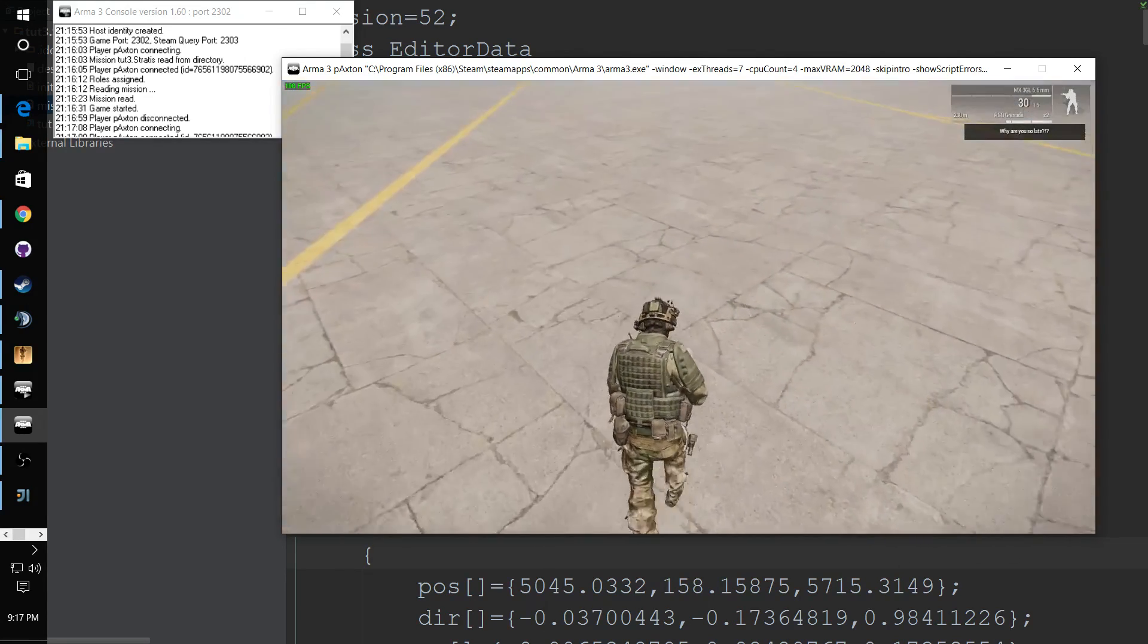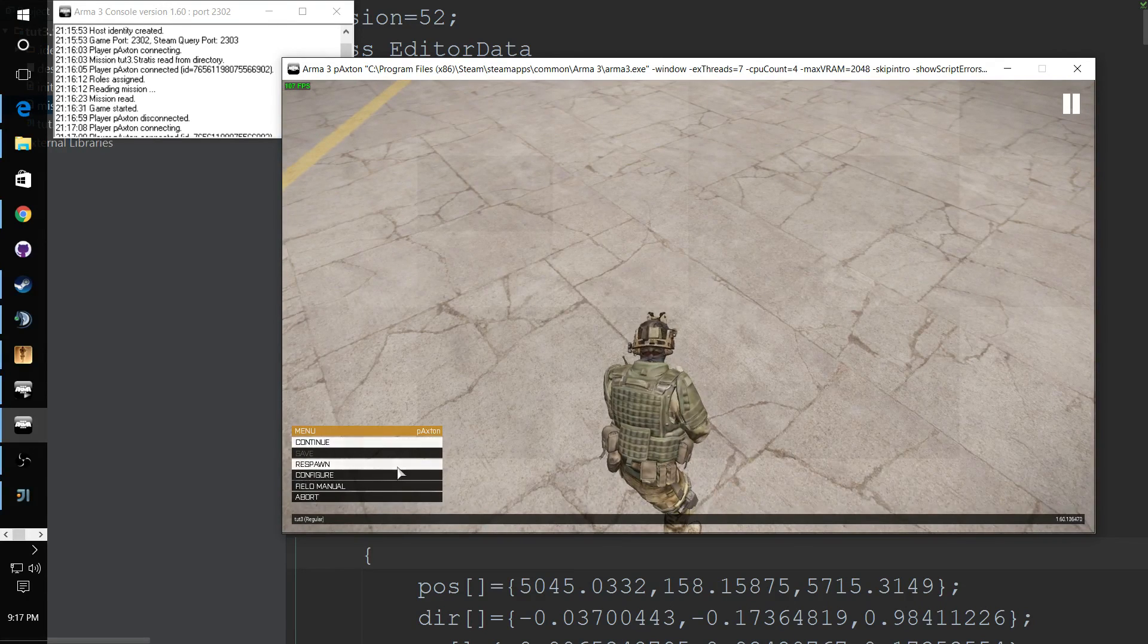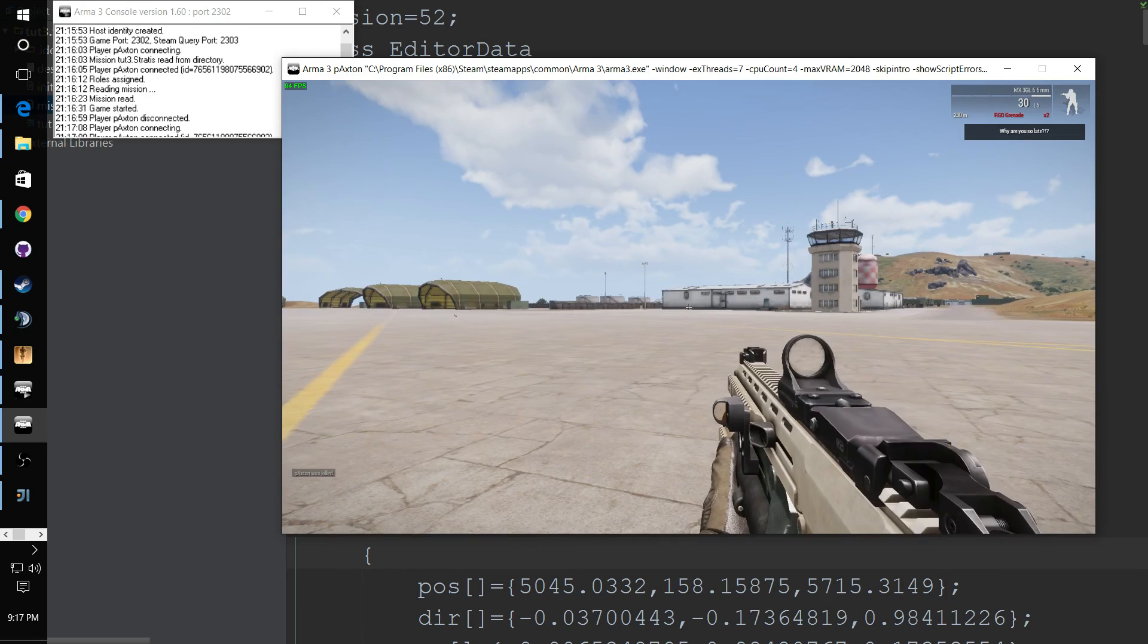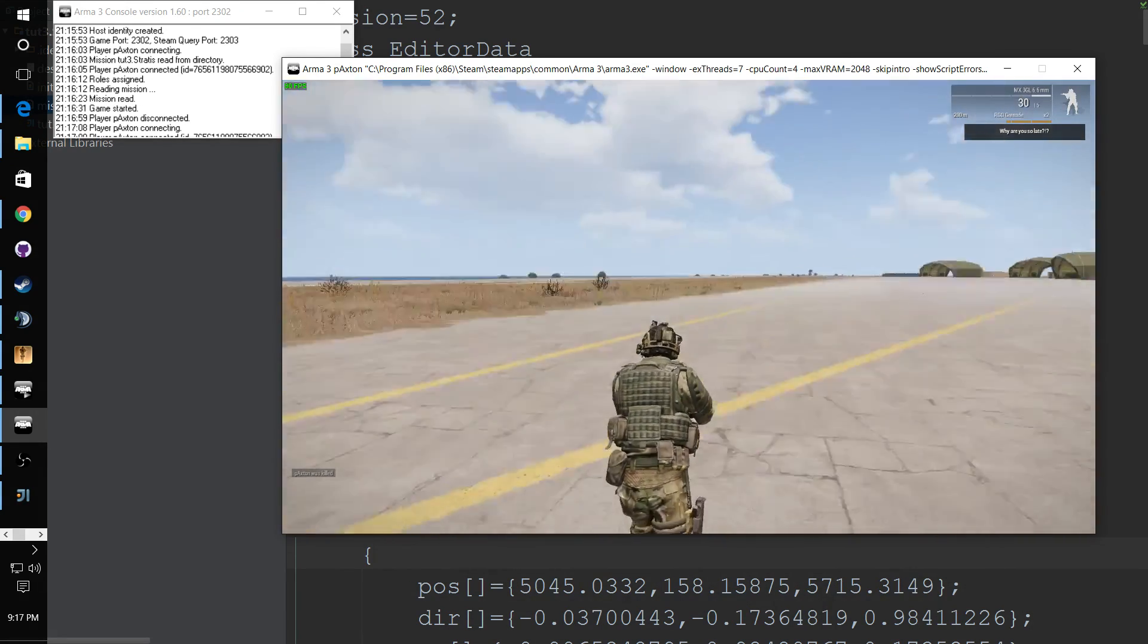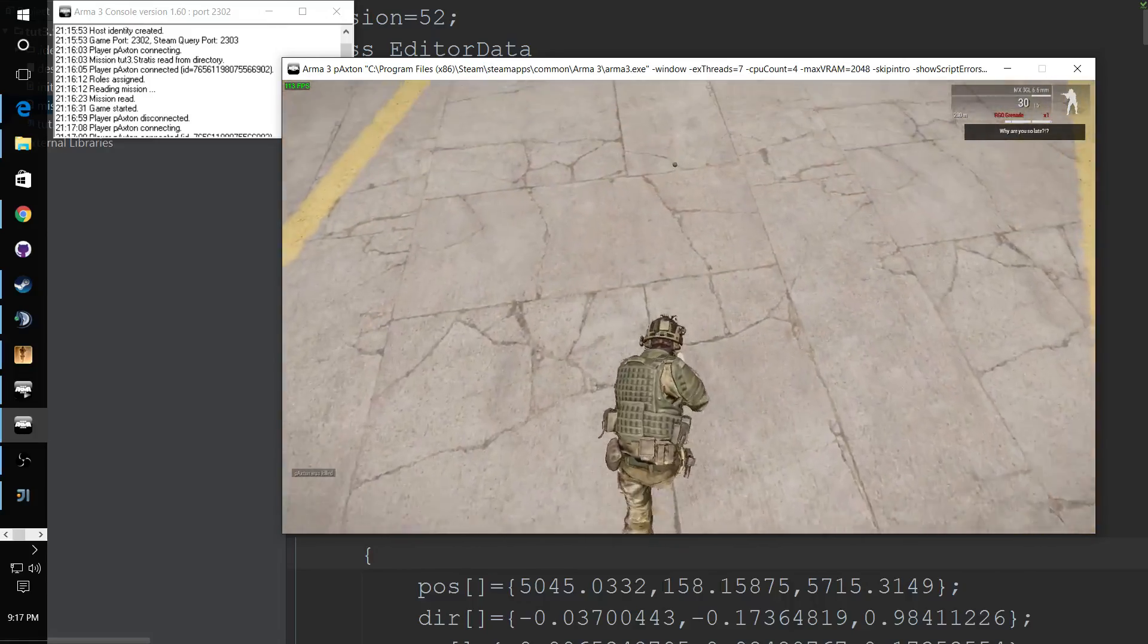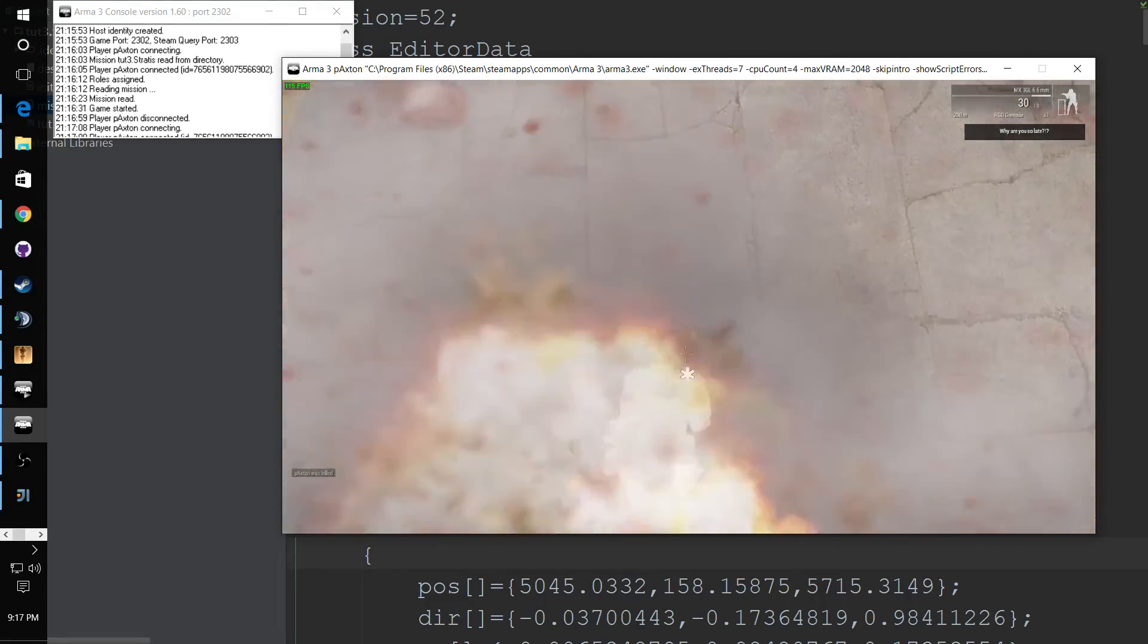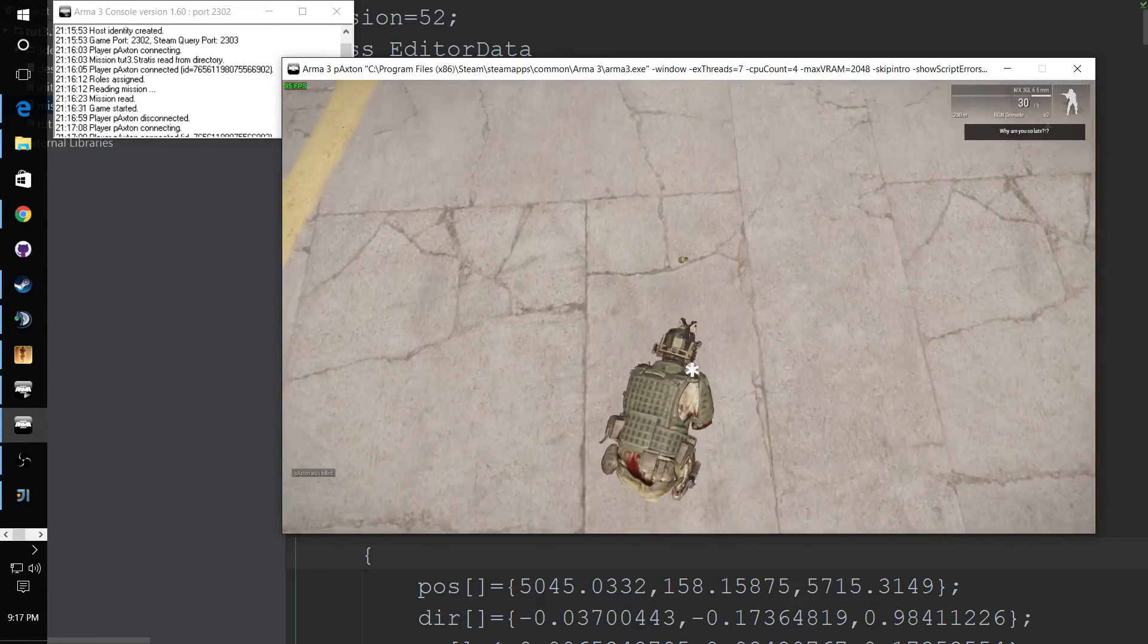And also to show you that respawn is working, you can just hit respawn and it's going to respawn instantly because we didn't set up a respawn delay, which is also done in description. But also to show you that you can blow yourself up, it's all working correctly.